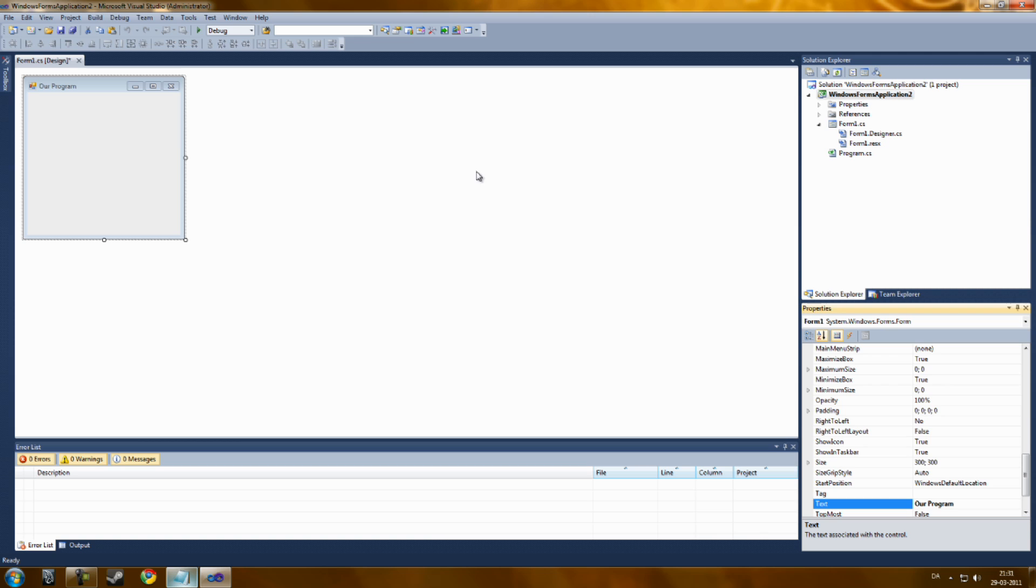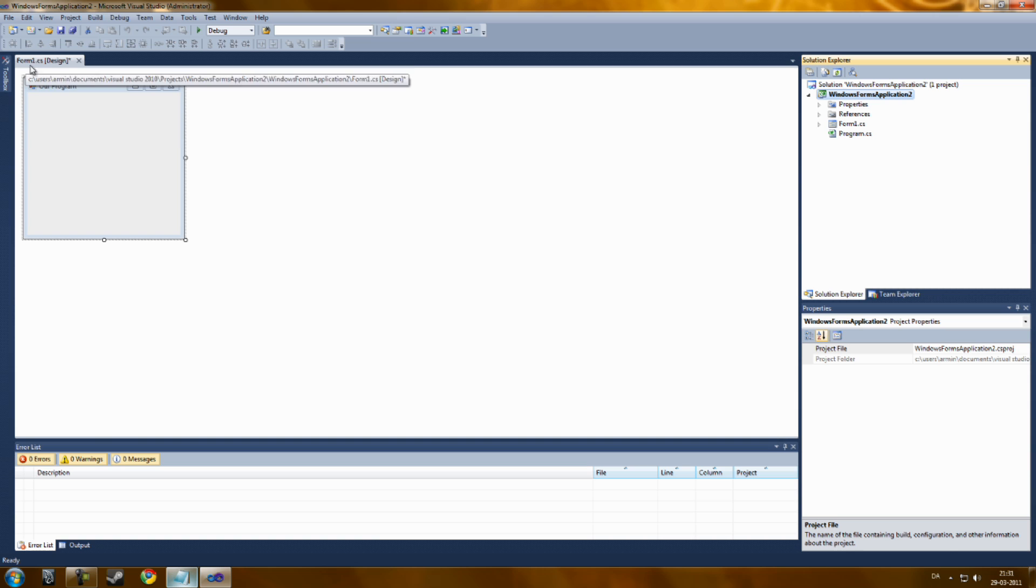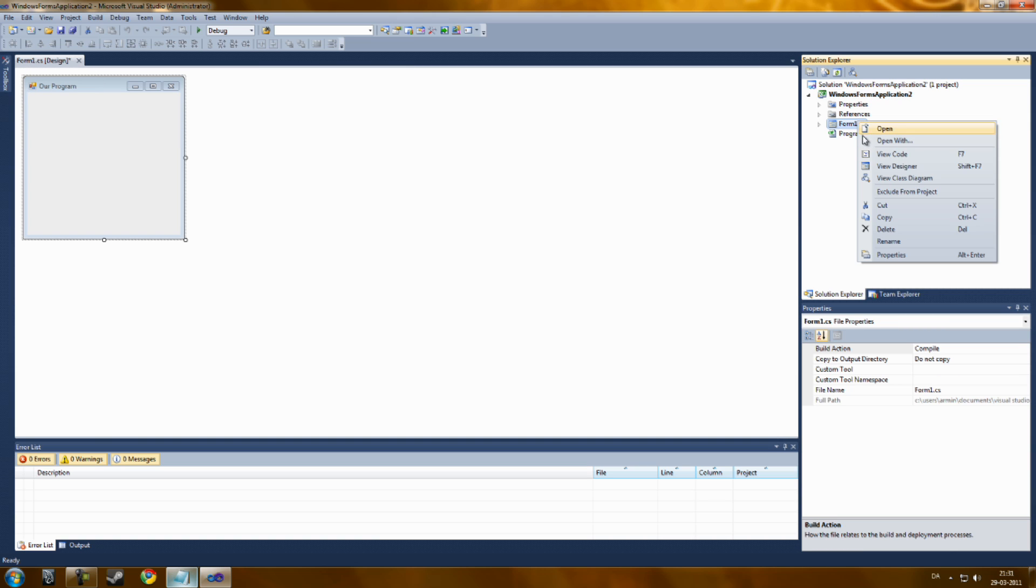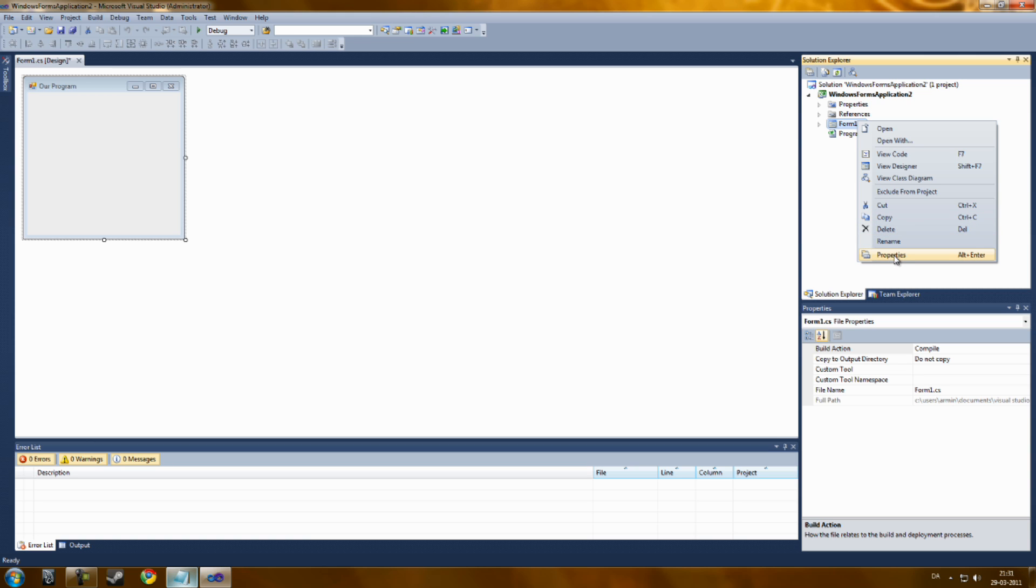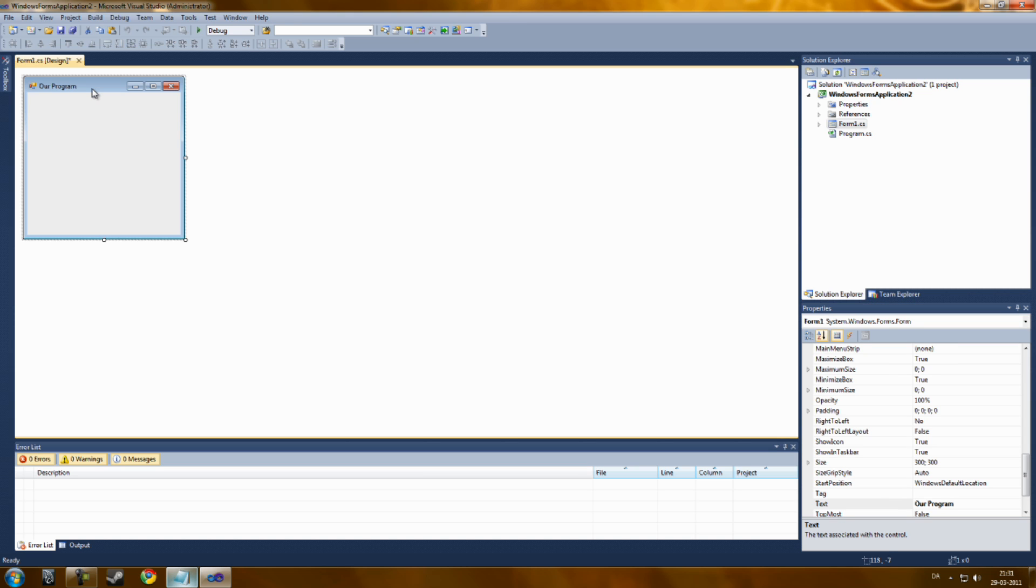If you can't see the properties window, you will go to Form 1 in the Solution Explorer. You can also change the Form 1.cs name. Just remember the name because you're going to use it in other codes. You're going to click on properties, that will show you the properties.